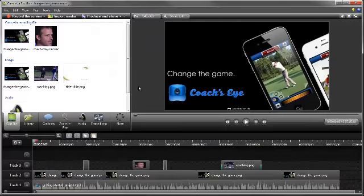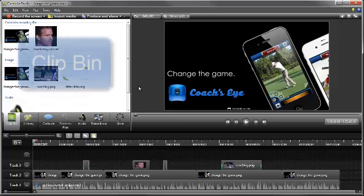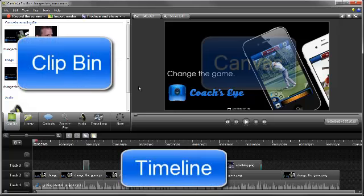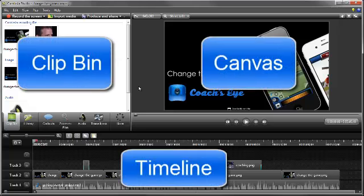The editor is divided up into three main areas: the Clip Bin, the Timeline, and the Canvas.